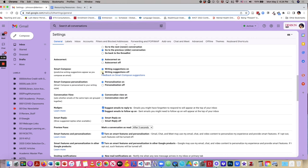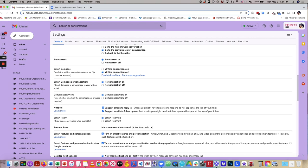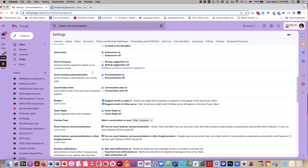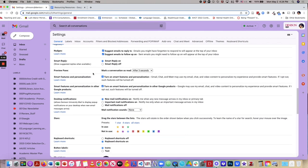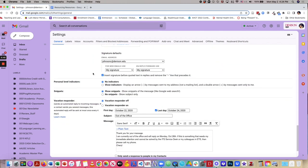If I hate it, I'll select writing suggestions off, and then save changes.